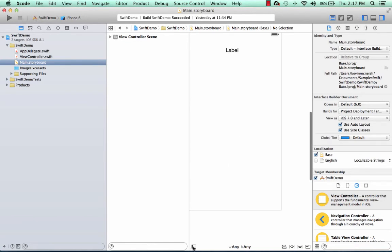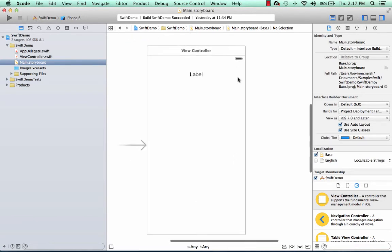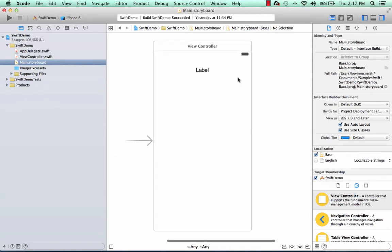And I'm going to click over here to get rid of the document outline. And here is my scene. It's basically a white surface and has a single label on it.